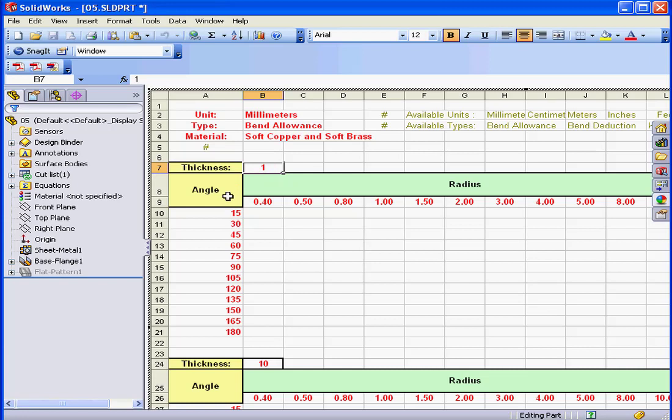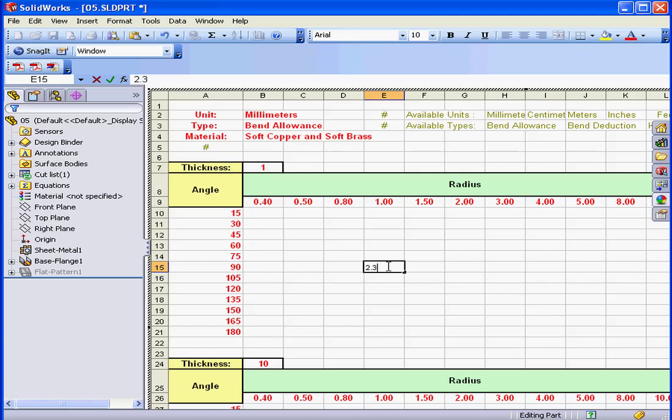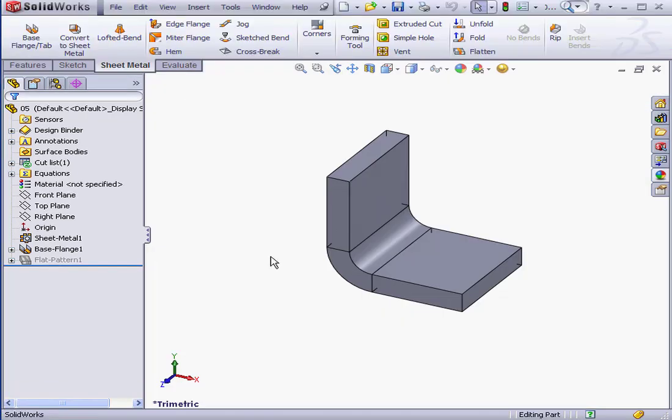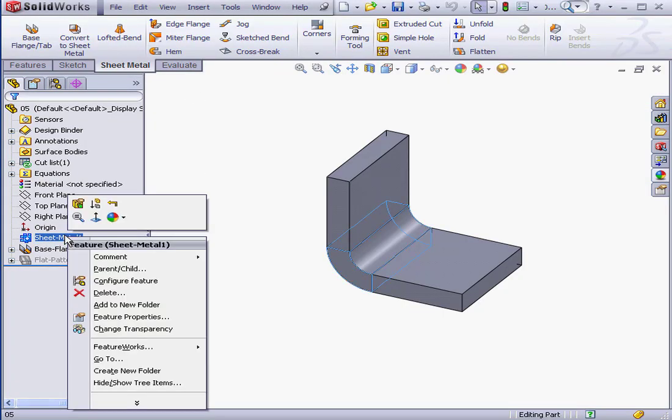Below is a matrix comprised of bend angle and bend radius. At the intersection of a 1 millimeter bend radius and a 90 degree bend angle, I'm going to enter a bend allowance value of 2.33 millimeters. At the intersection of 90 degrees and a 2 millimeter bend radius, I'm going to enter a value of 3.35 millimeters. After you finish entering the data in the bend table, just click outside it. This returns you to the main SOLIDWORKS interface.